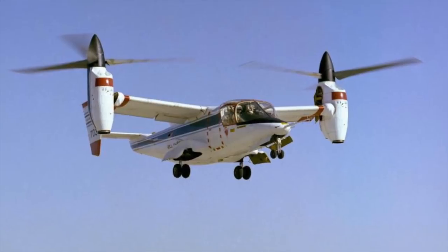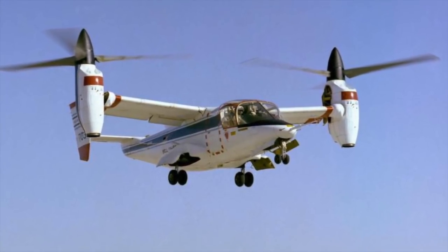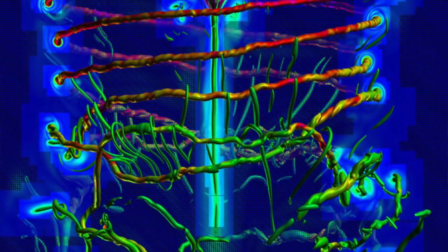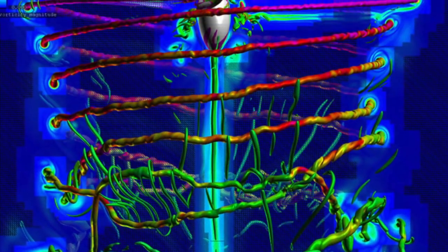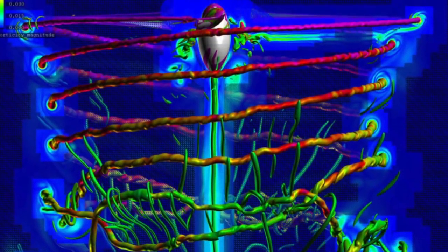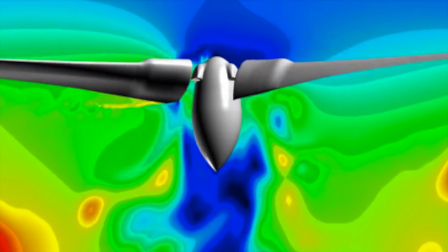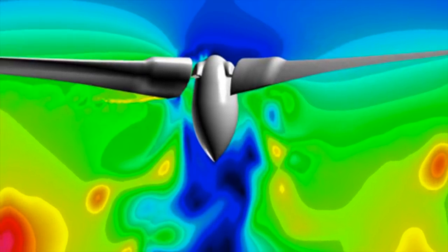Modern rotorcraft are designed using very sophisticated computer tools or computer models. These models have evolved over the past several decades using our experience from designing previous helicopters.